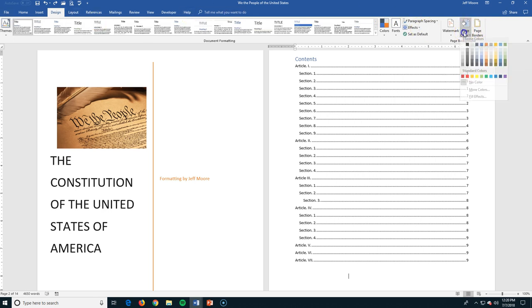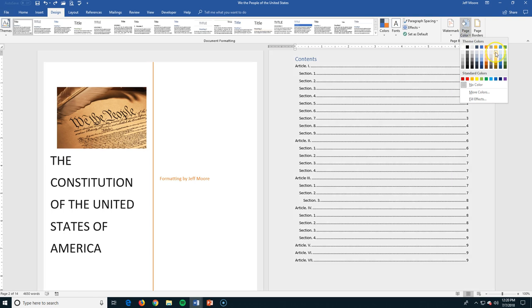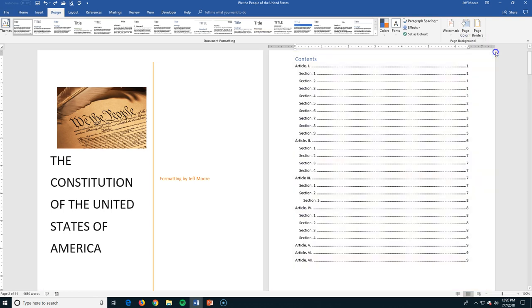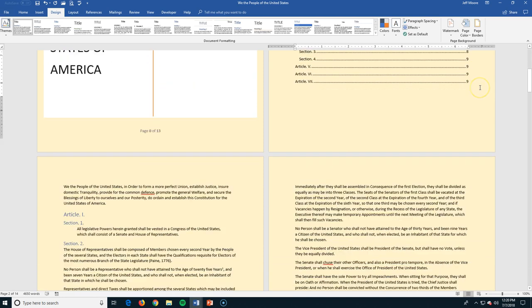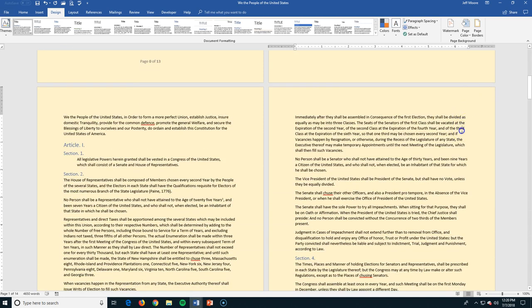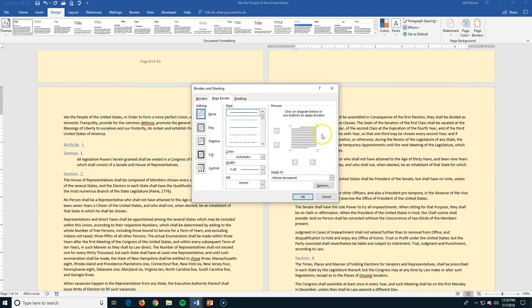This is actually pretty easy. I click on page color. I find the color I want. Okay. I can come into the page border. Let's find one. I want my border to be a box. A shadow. 3D. Let's just go with the box.